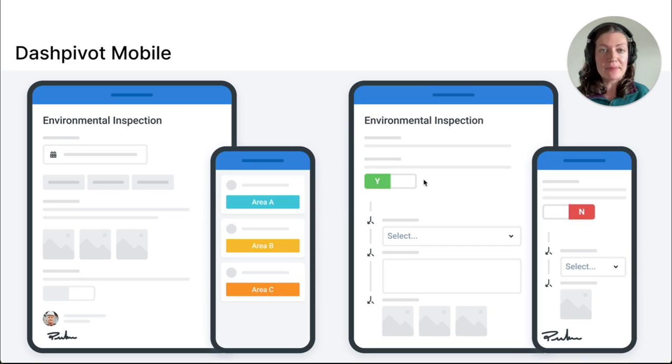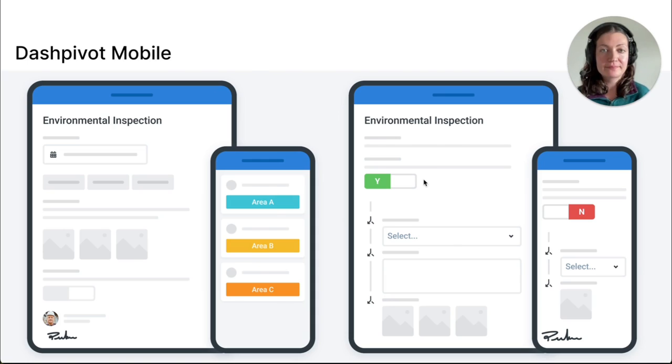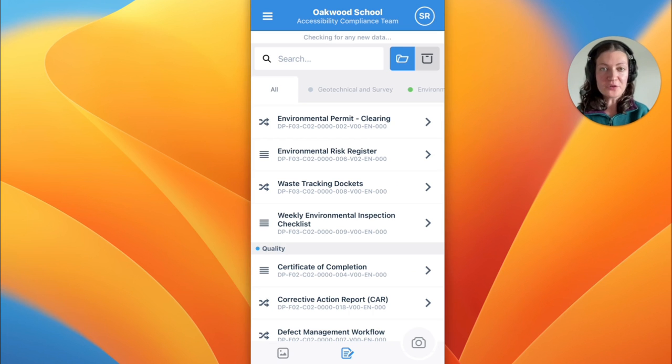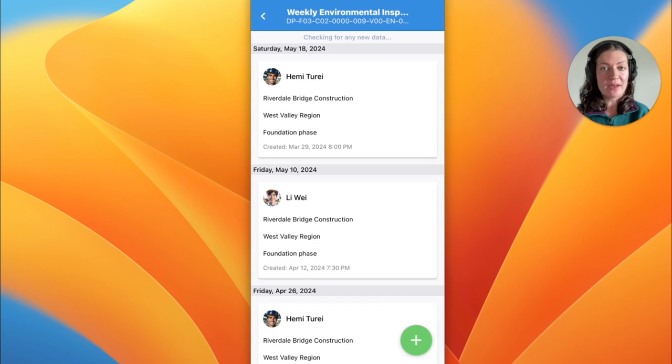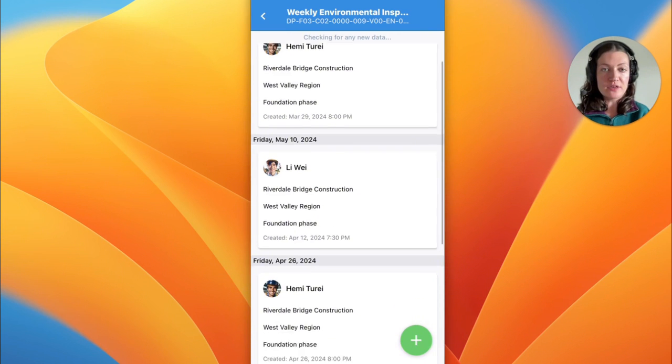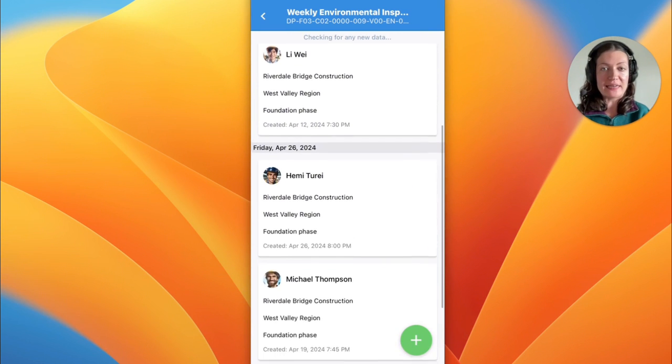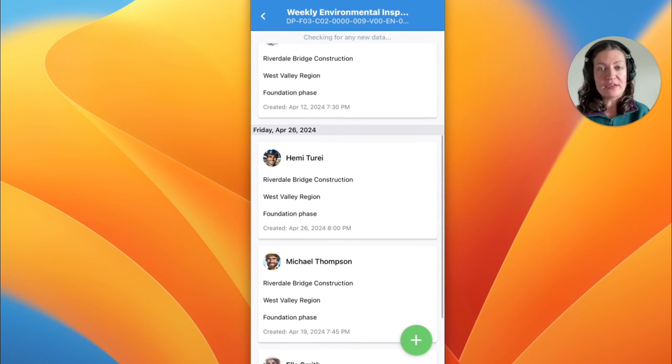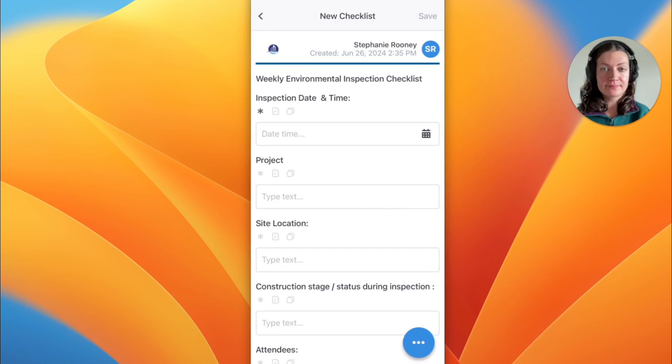Inspection checklists can be created and submitted using our Dashpivot mobile app. The forms are organized in a timeline, just like how we saw on the web access. You can continue to work on existing forms, or you can create a new one using the plus button.